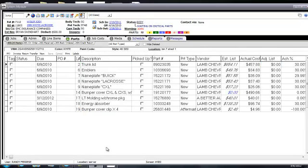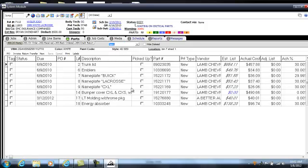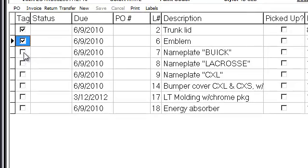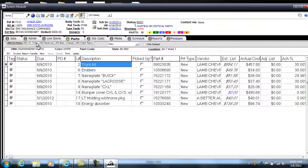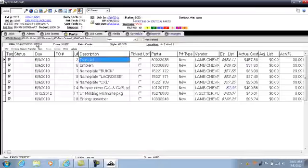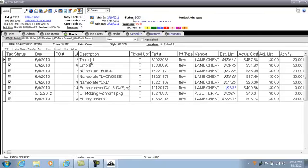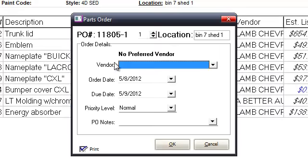We're going to go over ordering parts in Summit. In the parts tab is where you order your parts. I'll go up and sort just the new parts, so this gives us an opportunity to see just the new parts. You can hit tag to tag all parts, or go down and tag only the selected parts you're going to order from the vendor. Then you grab one, hold the left mouse button, and drag and drop the parts to on order.